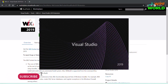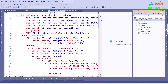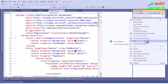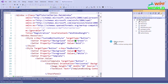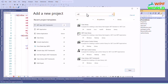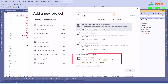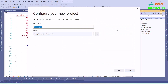Now we can open Visual Studio. Here we can create a new project for Wix. Click on Add and click New Project. Type Wix and search for Wix project. Here you can find Setup Project for Wix v3. Select it and click Next. Type the project name — I will enter WPF World. Click on Create.